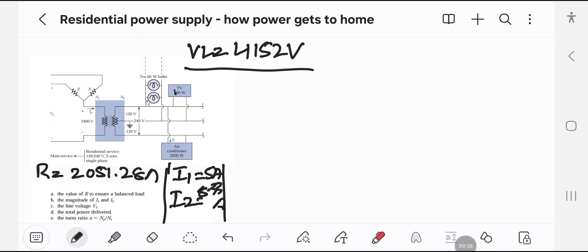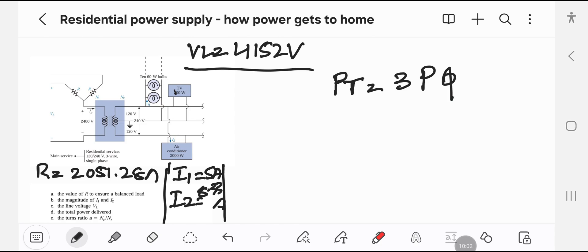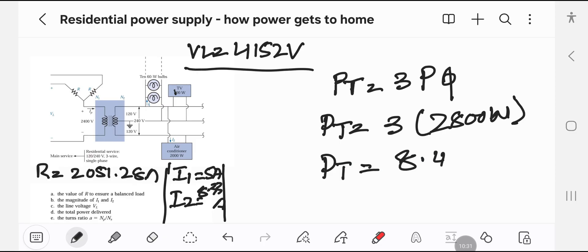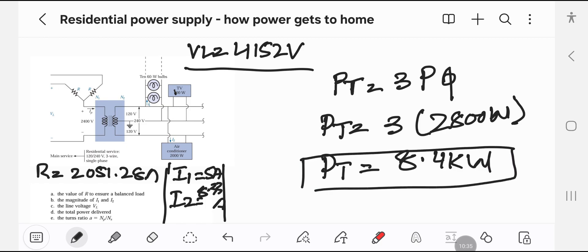For Case D, we are going to find the total power delivered. The total power delivered is actually three times the phase power. So the total power includes 10 bulbs of 60 watts, the TV at 200 watts, and the air conditioner at 2000 watts, giving a single-phase total of 2800 watts. Therefore the total three-phase power is equal to 8.4 kilowatts.